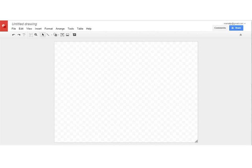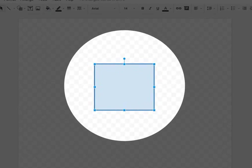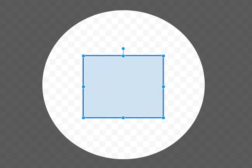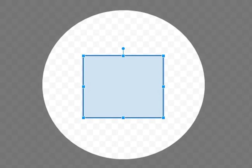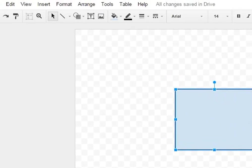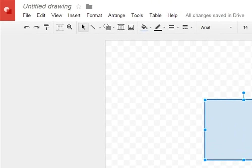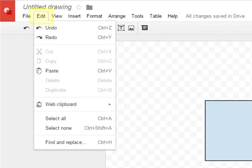To add a Google Drawing to other Google Documents, Spreadsheets or Presentations, create the drawing, click on Edit menu and select Web Clipboard.